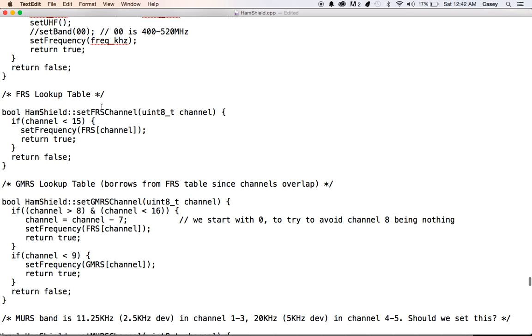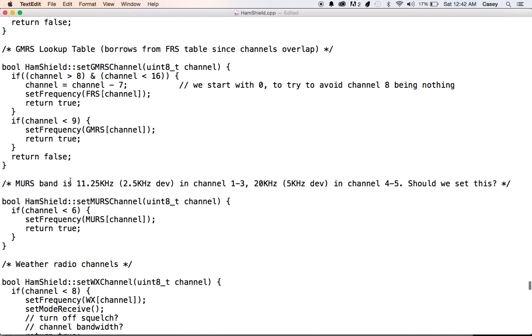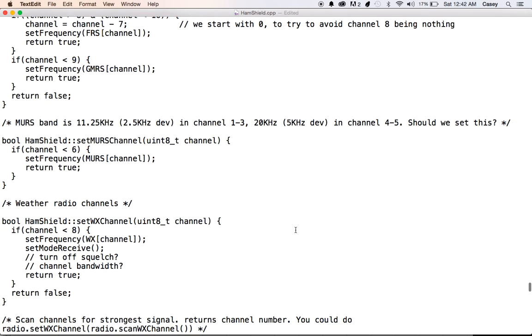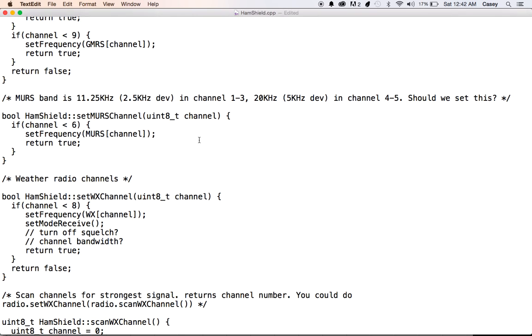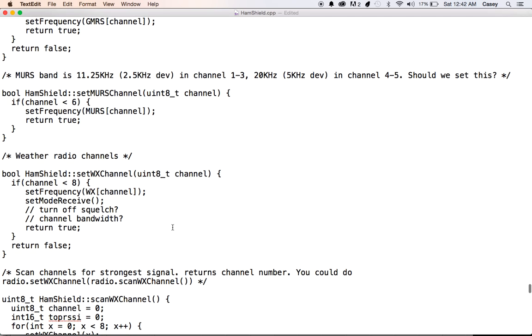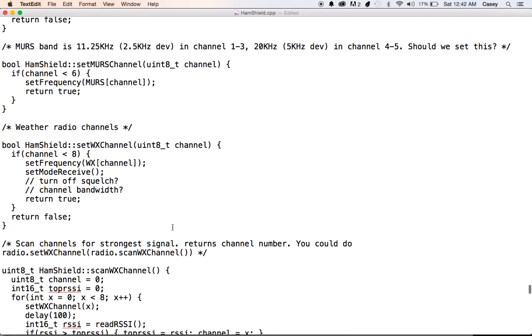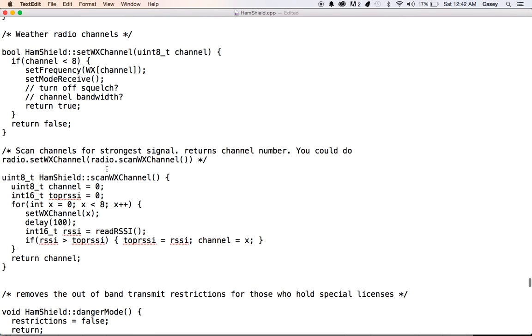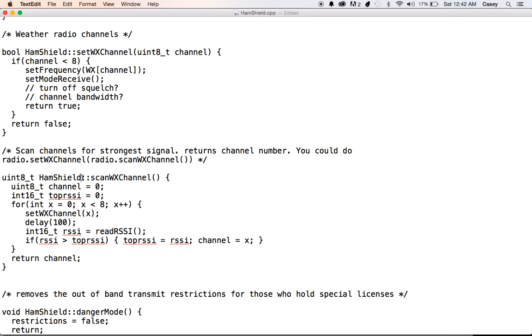We also have the FRS channel. So you can actually set an FRS channel by number. You can set GMRS channels by number. You can set the MERS band channels by number. This should probably change the channel width here. But I don't have it working right now. This one sets the weather channel. They number them like one through seven. And we got a really neat one here. Scan the weather channel. So you actually can nest these. You can say set the weather channel to the strongest weather channel I can receive. And it'll take less than a second. And then it'll find a weather channel for you. So that's kind of cool.